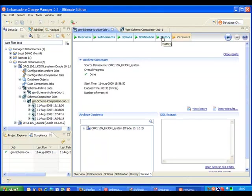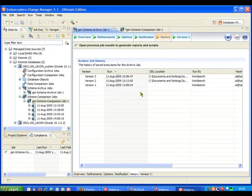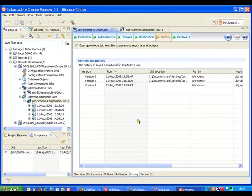So if we look at our history tab now what we see is we have a new version, version 3 has been added in there and that's that snapshot that we've just taken. So by regularly running archives of the schema we can build up a real picture over a period of time of the changes that are occurring to our database, generate reports from the comparisons, and even rollback if necessary.